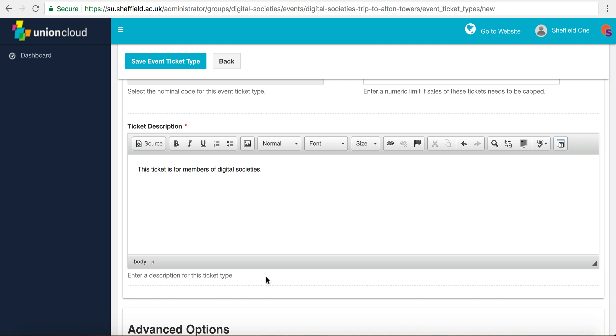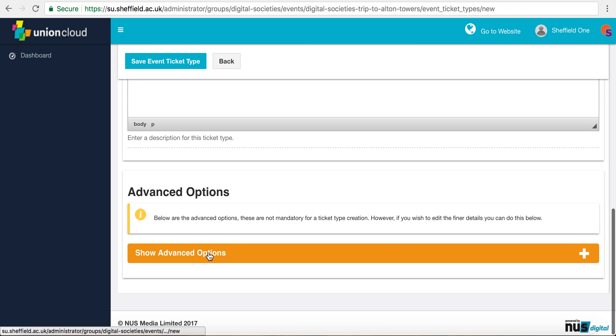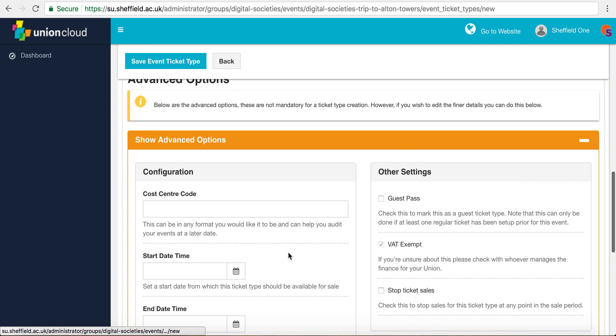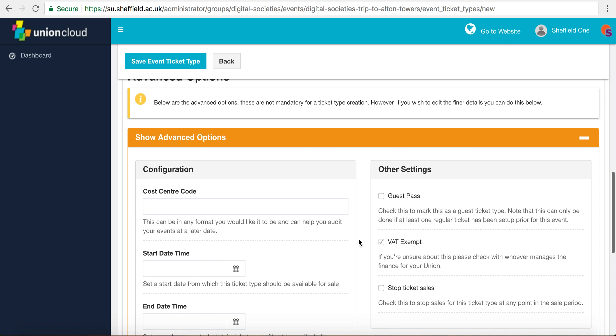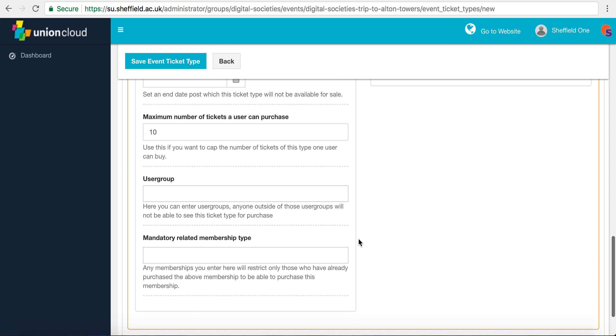We could leave it as is, or in this case because we're going to limit it to members only, we need to go down to the user group.